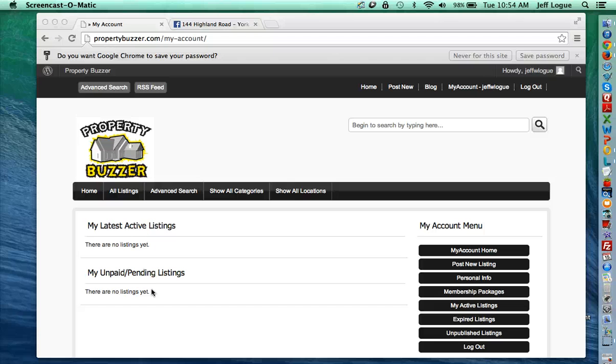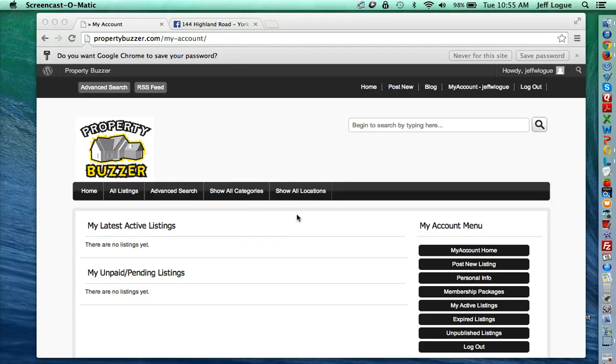That's setting up your account, pretty easy and straightforward. I'm going to play around with this a little bit and then come back and show you how to start setting up your listing.